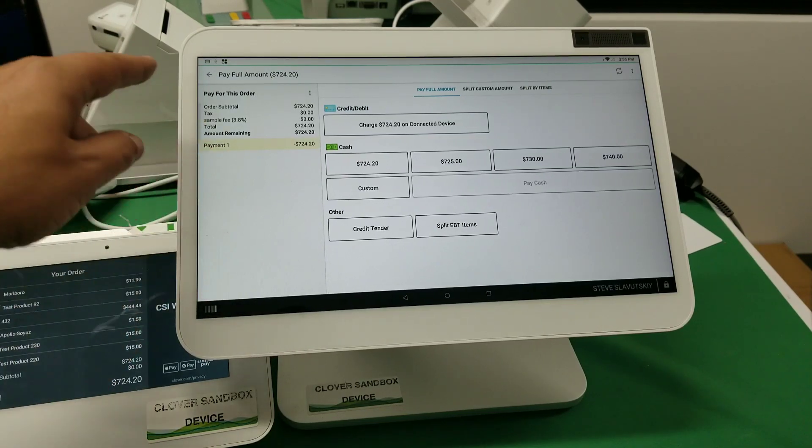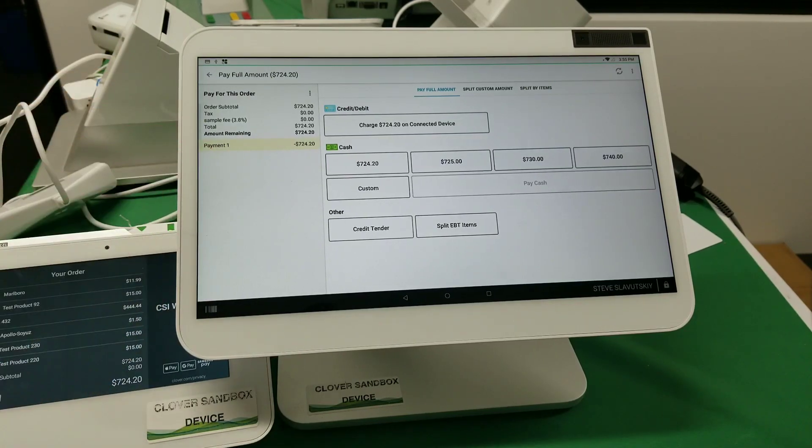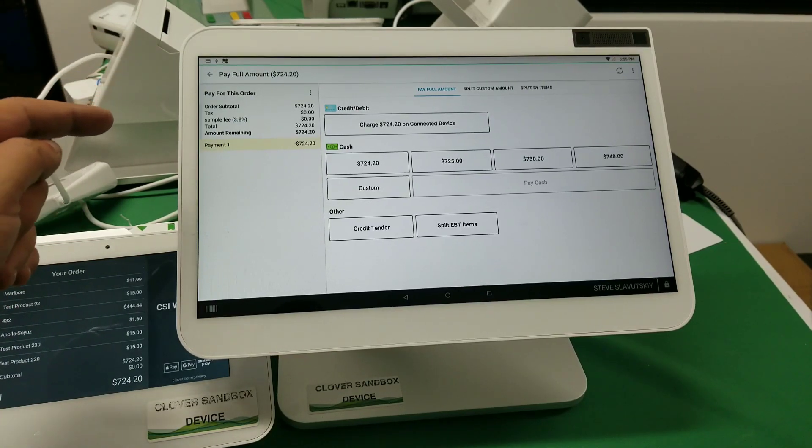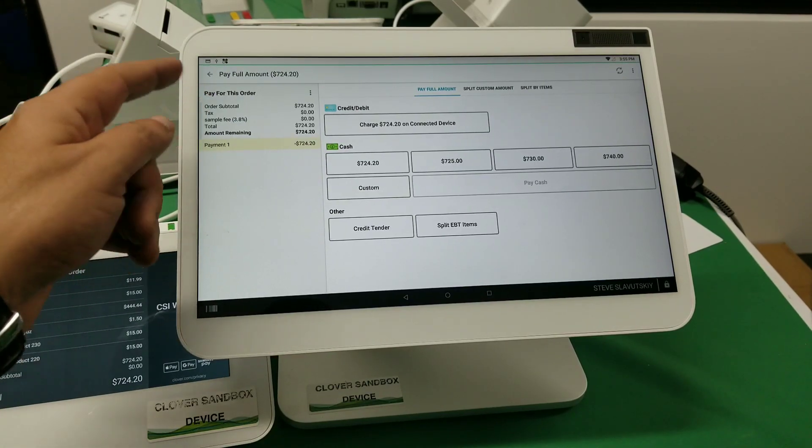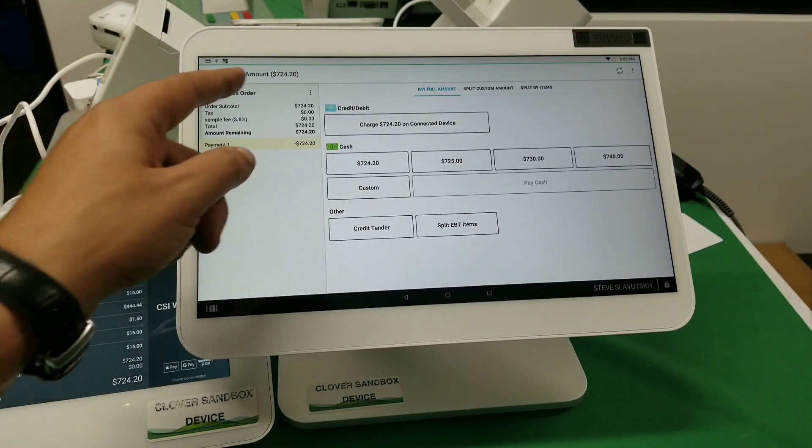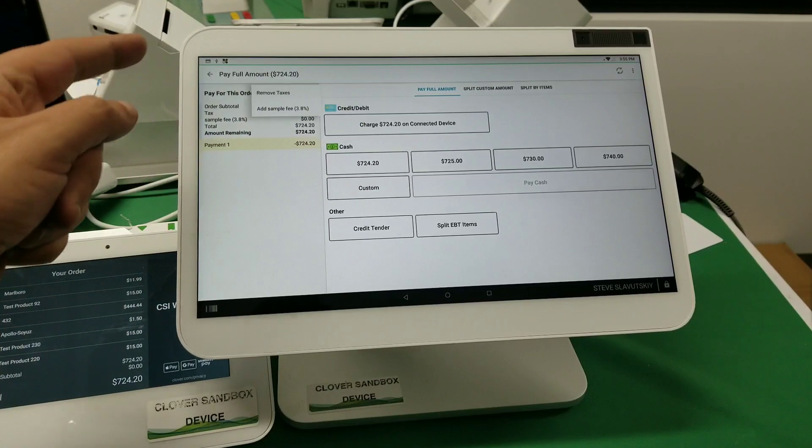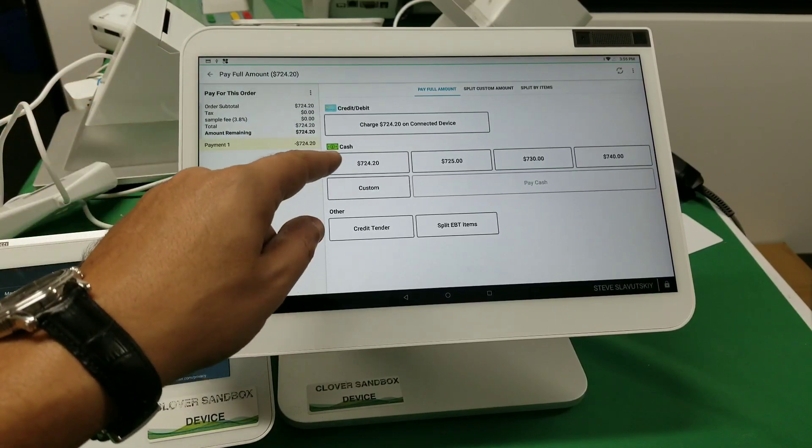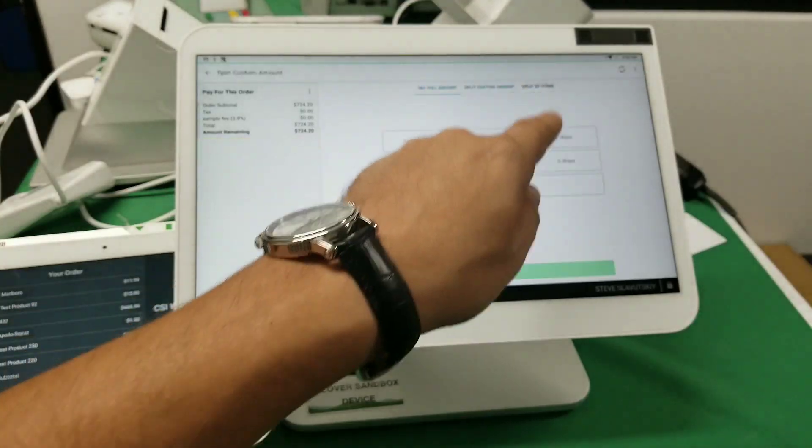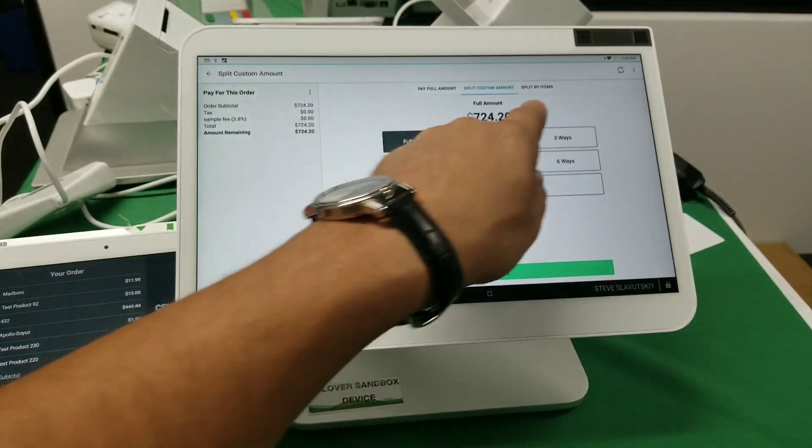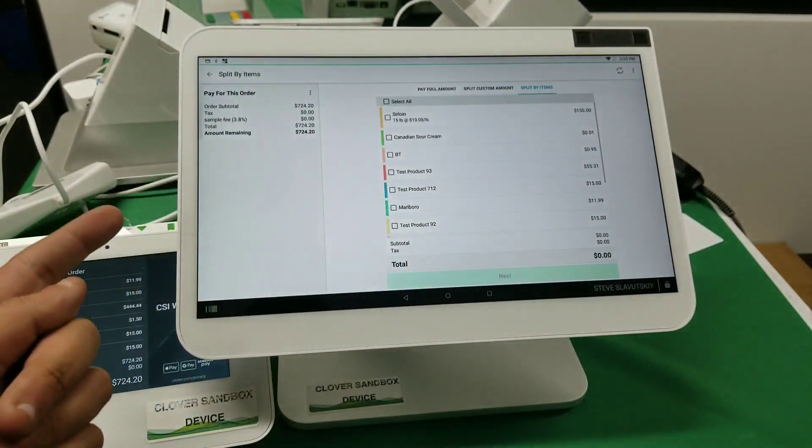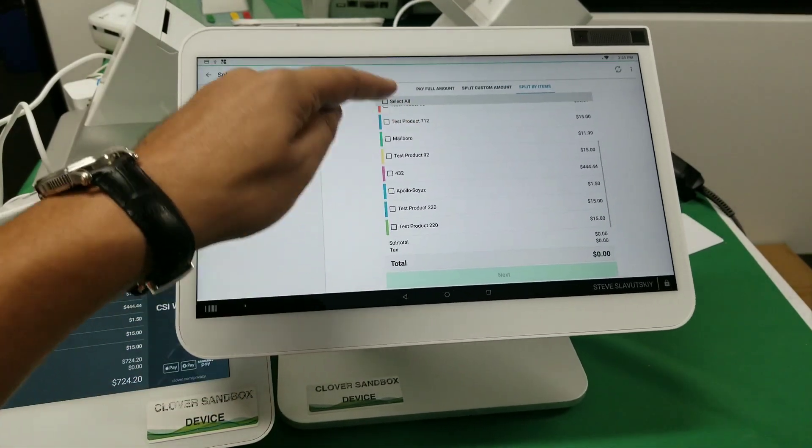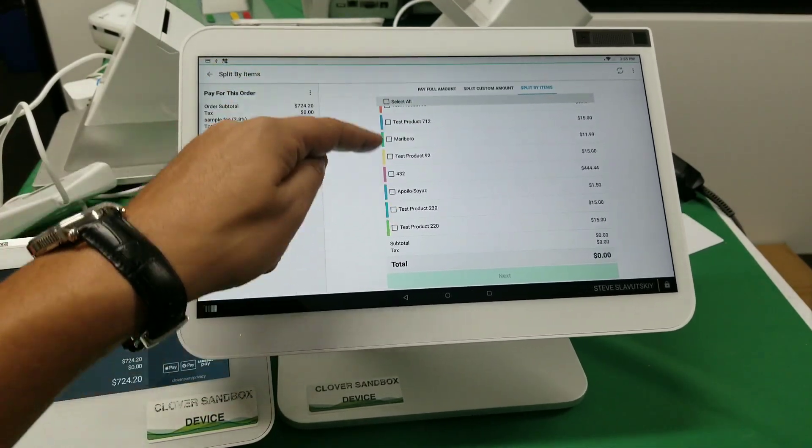And then at this point you're presented with an EBT payment, but not all of those items for EBT are allowed. And so you'd have to, gosh, I'm not even sure how people do this nowadays. But you split custom, you split by items and you'd have to kind of go through this manually.